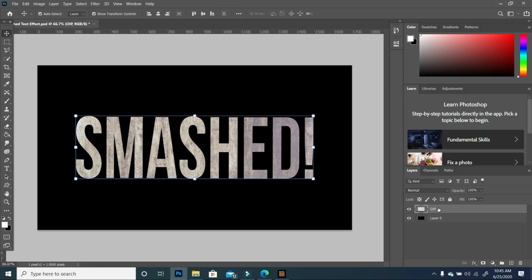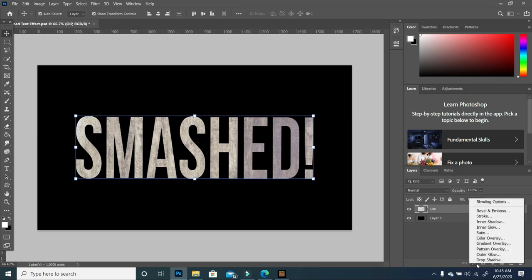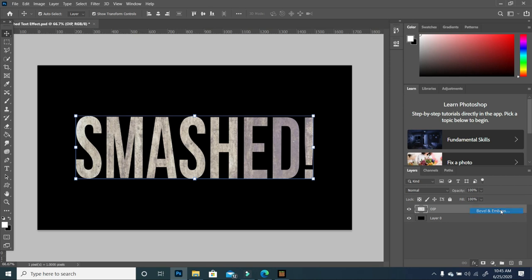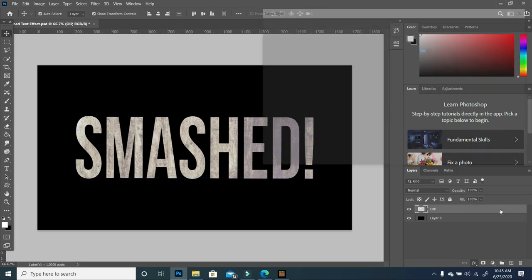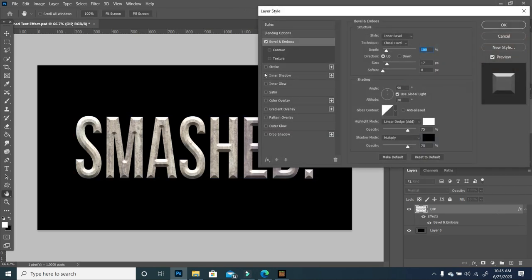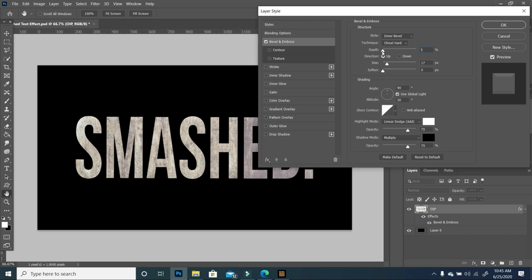The next step after merging our layer is to add an embossing effect to our text. I'm going to click on my layer, go to my blending options, and choose bevel and emboss.